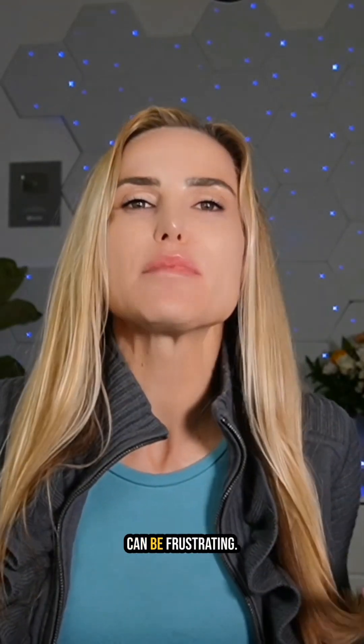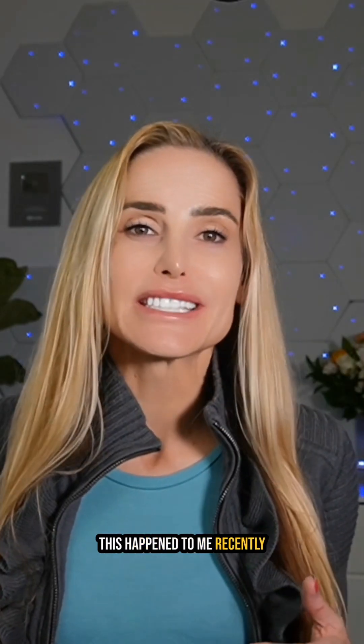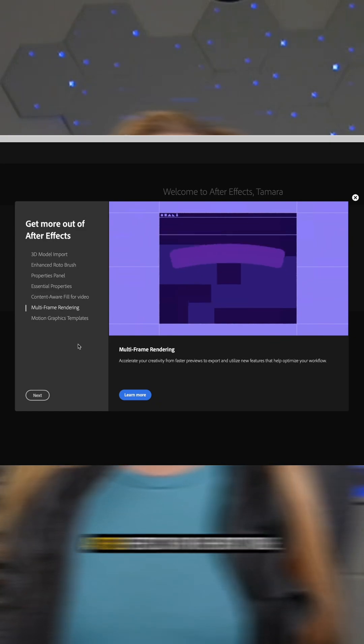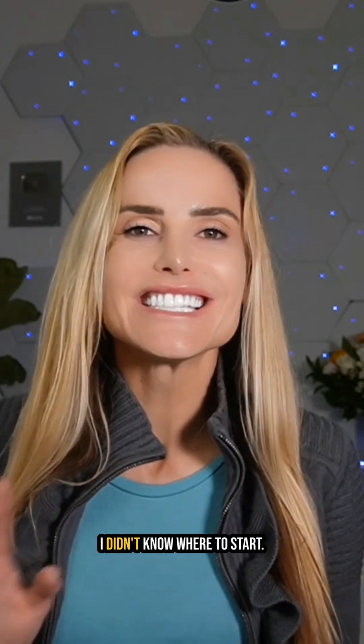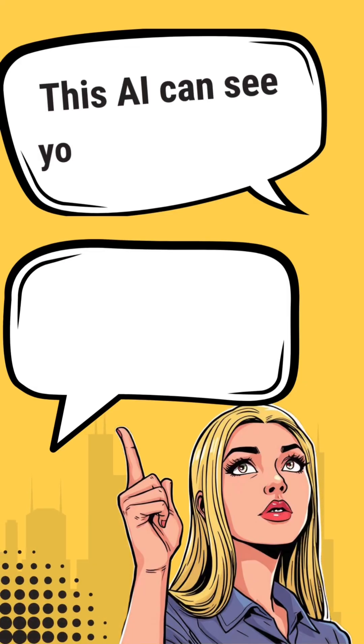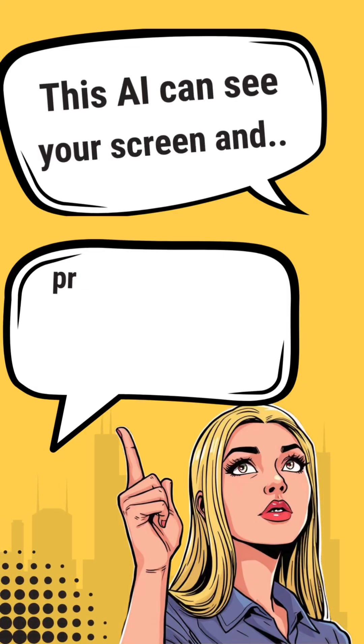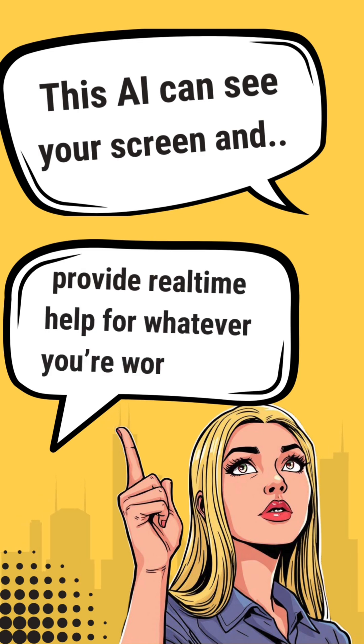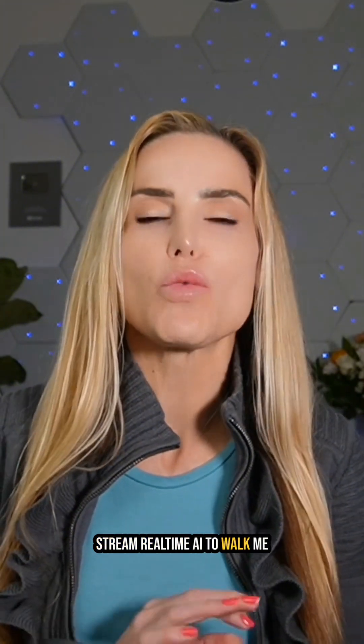Learning new software can be frustrating. This happened to me recently when creating a graphic in Adobe After Effects for the first time. I didn't know where to start. That's when I realized I could use the same AI advice that I give to my clients. So I fired up Google's free Stream Real-Time AI to walk me through the entire process.